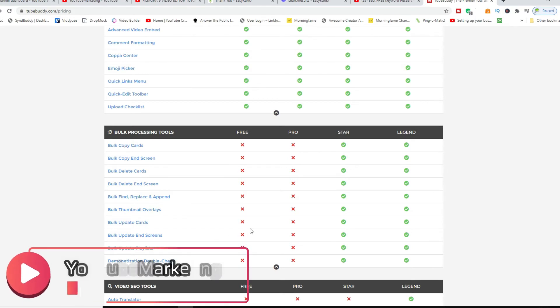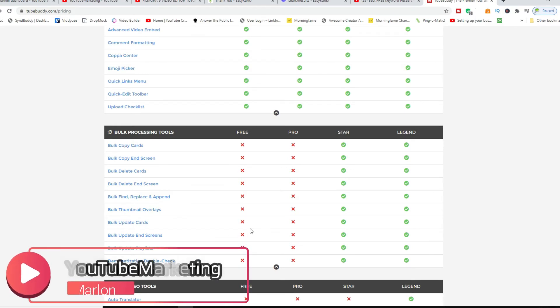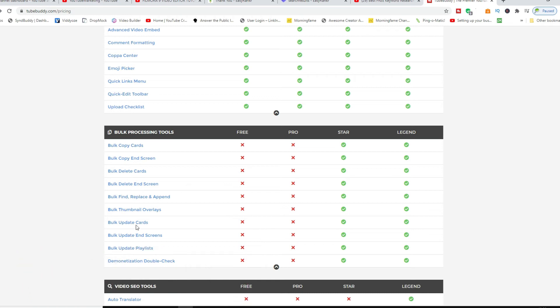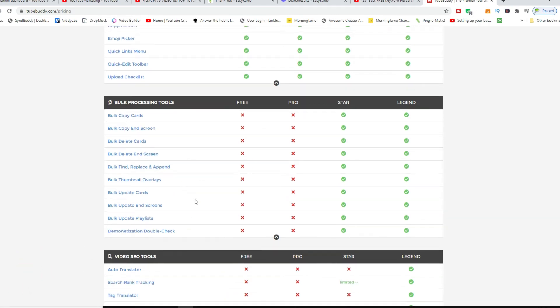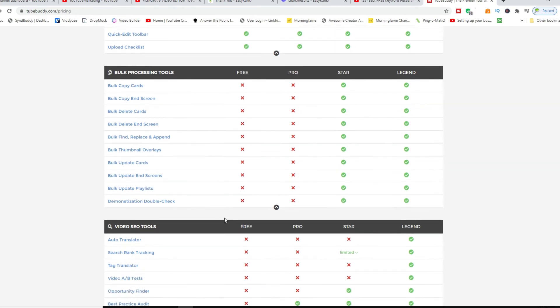You can update your playlists and stuff like that, especially if you have lots of different videos. You can also do bulk thumbnail overlays. These are all of the bulk processing that you can do, which will take you lots of time if you should go ahead and do it manually.